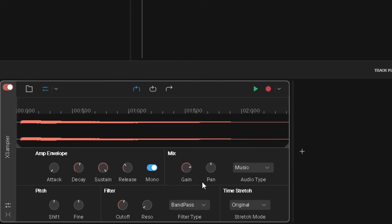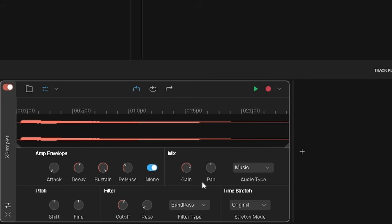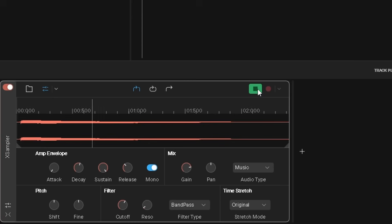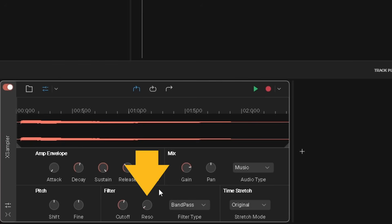With the band pass filter selected, the cutoff knob removes high and low frequencies that are above and below the sound frequency set by the cutoff knob. Press on the cutoff knob and drag down to set the cutoff sound frequency lower, or drag up to set the cutoff sound frequency higher. The reso knob increases the volume of the cutoff sound frequency, so acts a bit like a tone control. Press on the reso knob and drag up to increase the cutoff frequency volume.